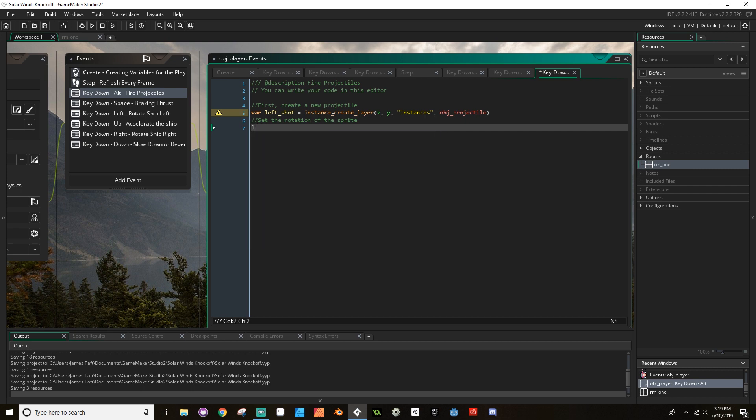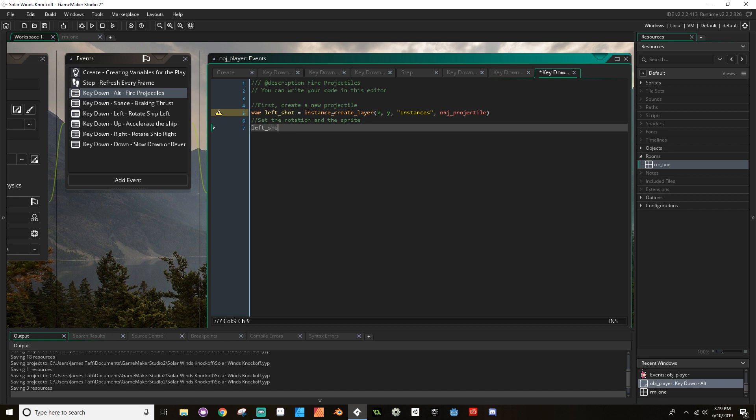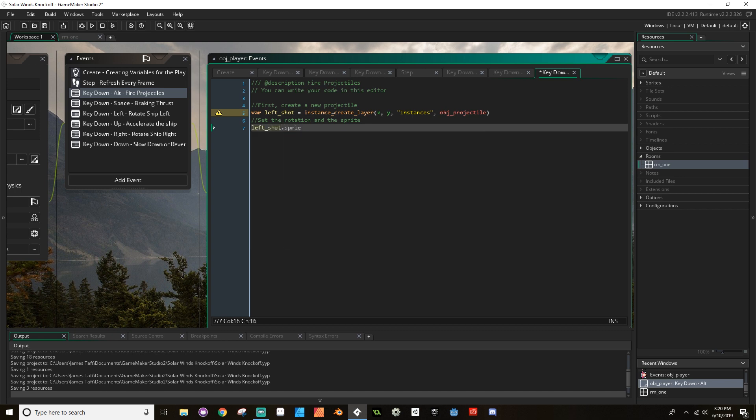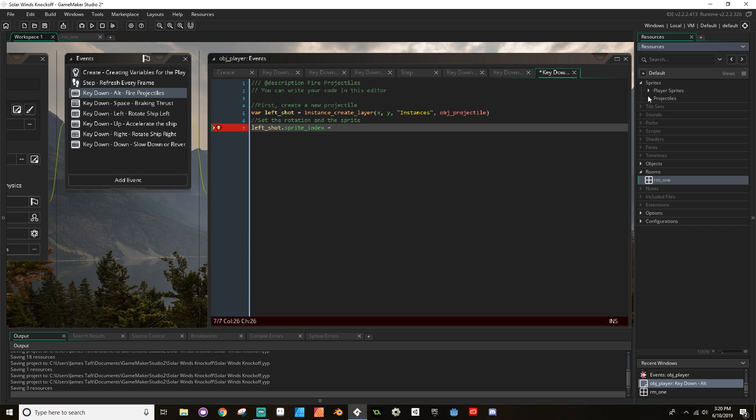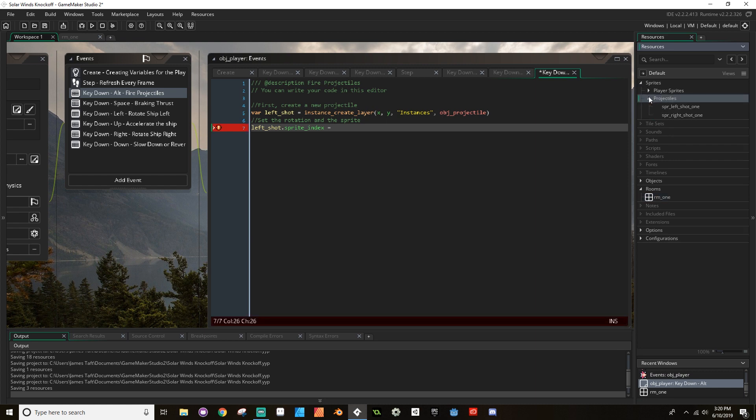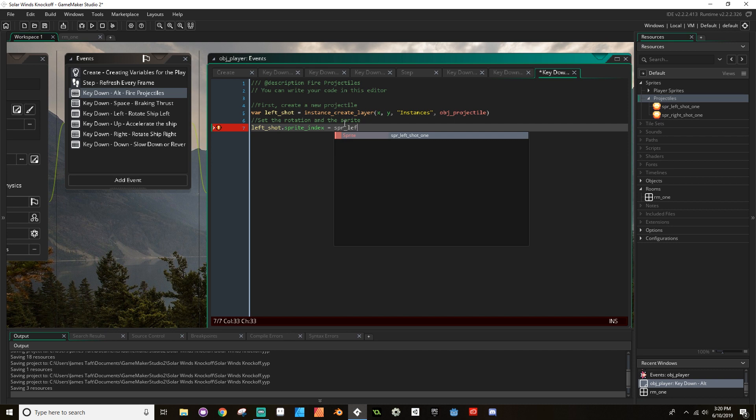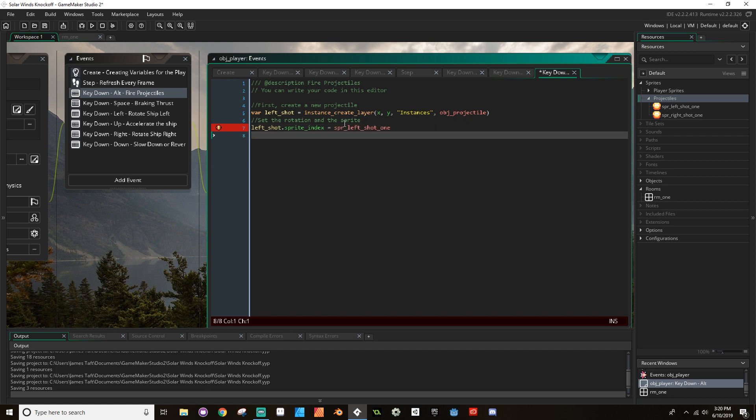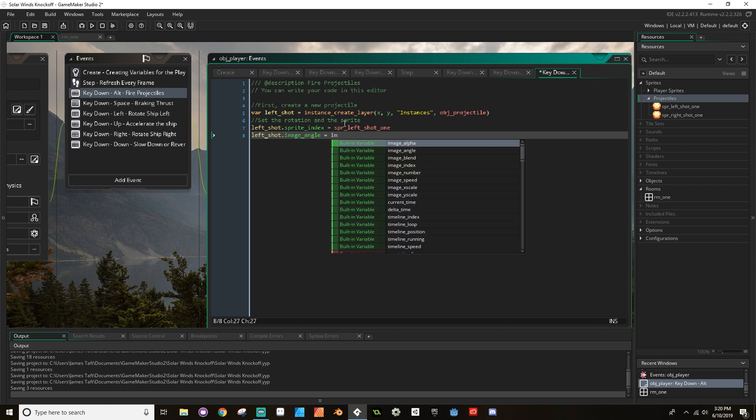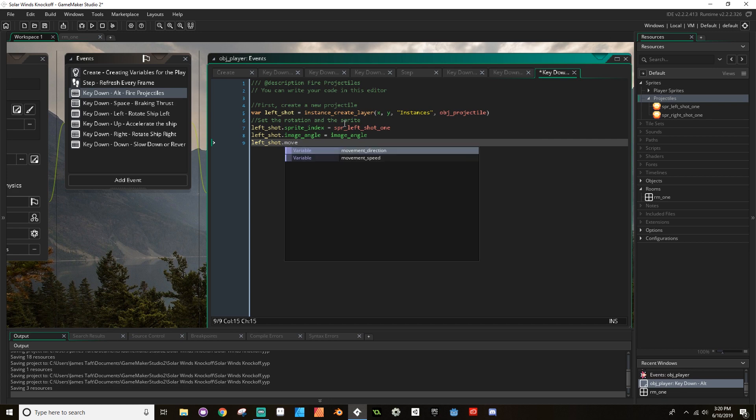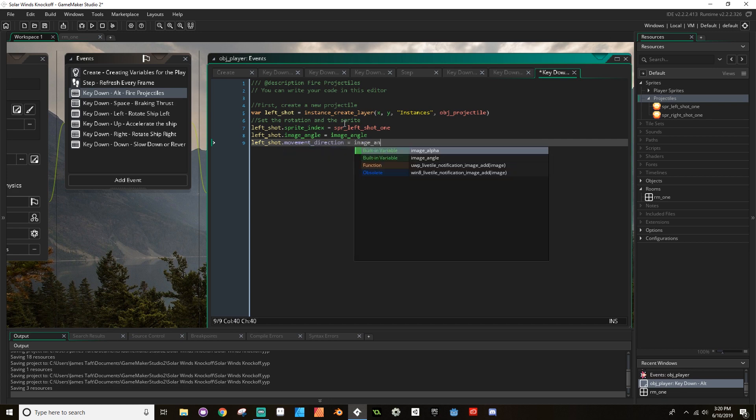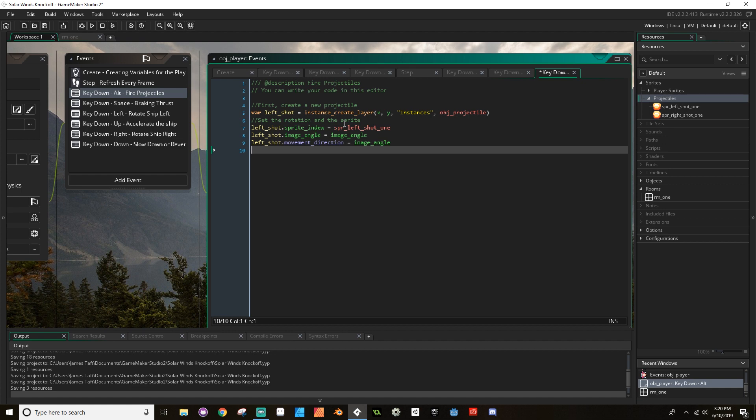Now, I want to do a few different things here for our projectile. So that's creating it. Next, I want to, oh, I forgot a comma between these. Next, I'm going to set the rotation of the sprite. So I'm going to say left. Actually, before we set the rotation, we want to set the rotation and the sprite. So I'm going to say left shot dot sprite index, which is what sprite it's using, is equal to, and I named that SPR underscore left shot one. Then I'm going to set its rotation. So left shot dot image angle is equal to the angle of the ship, is equal to image angle. And then I want to set the movement direction. Movement direction is equal to image underscore angle. And I think that's it. The speed should take it from there.